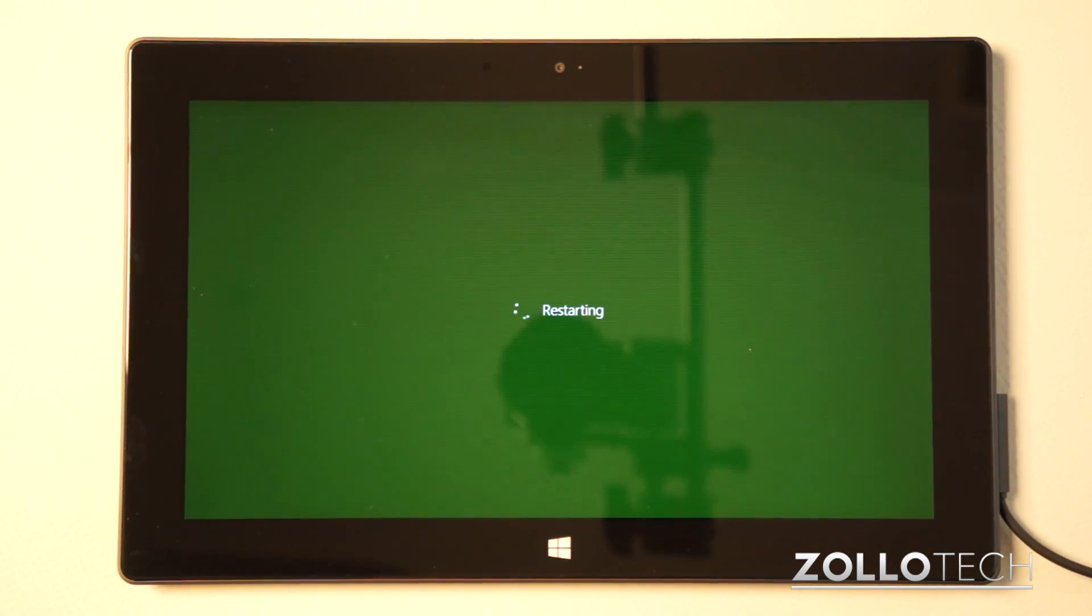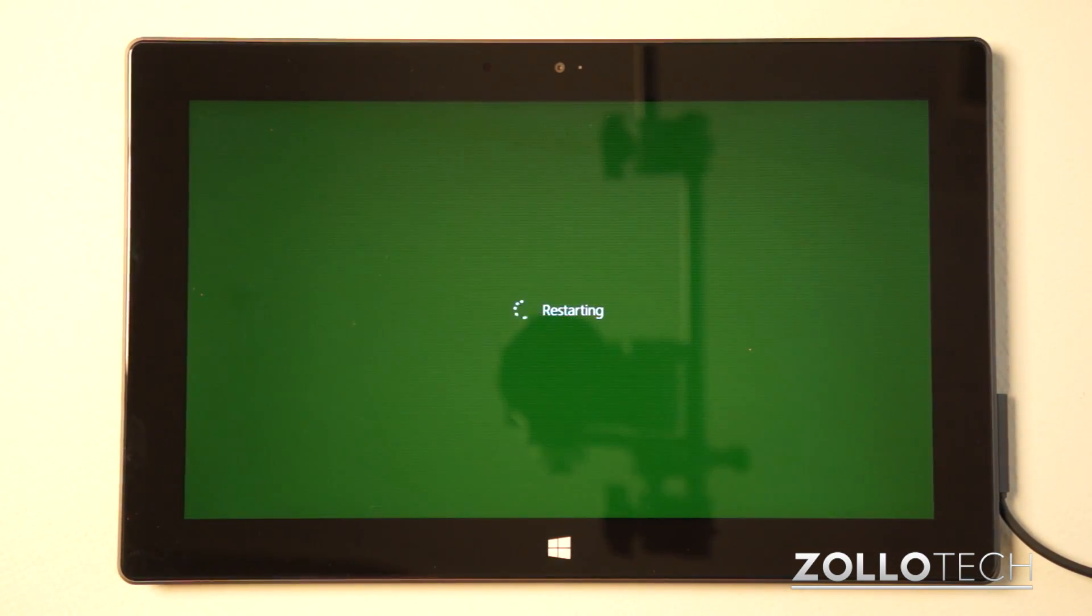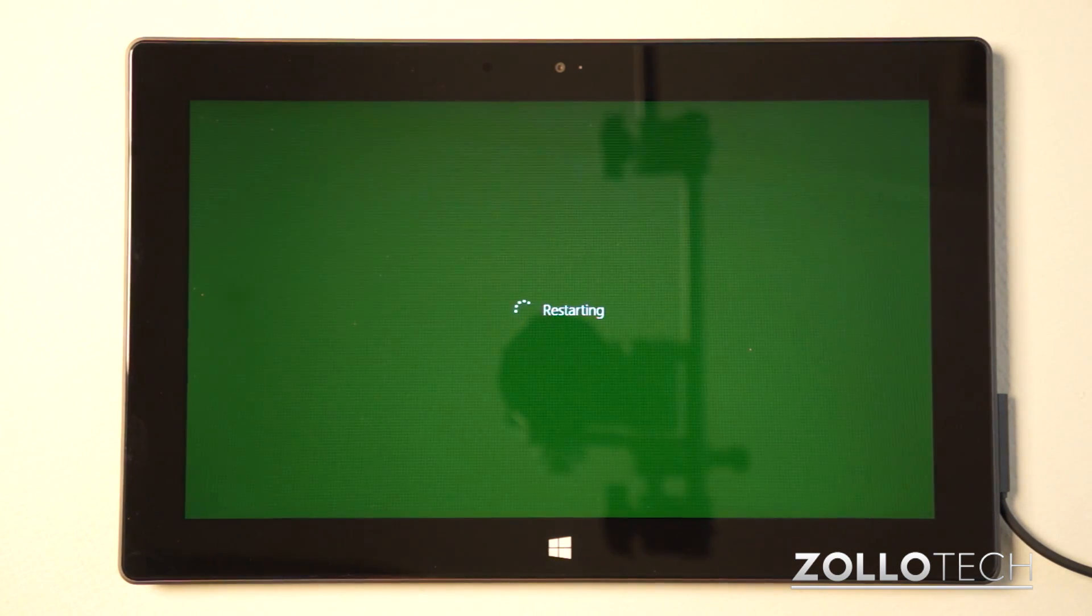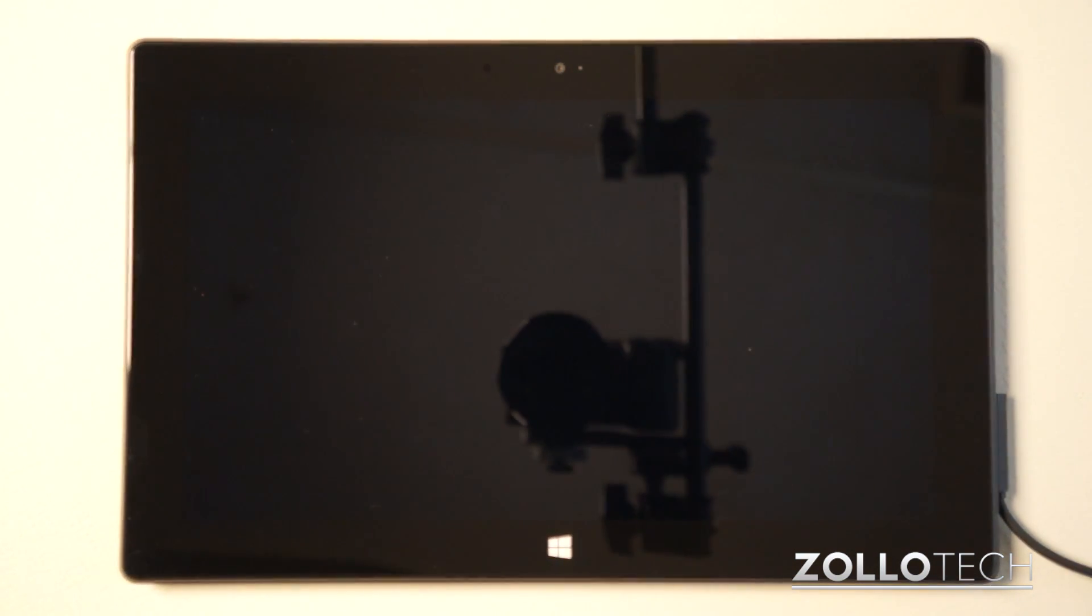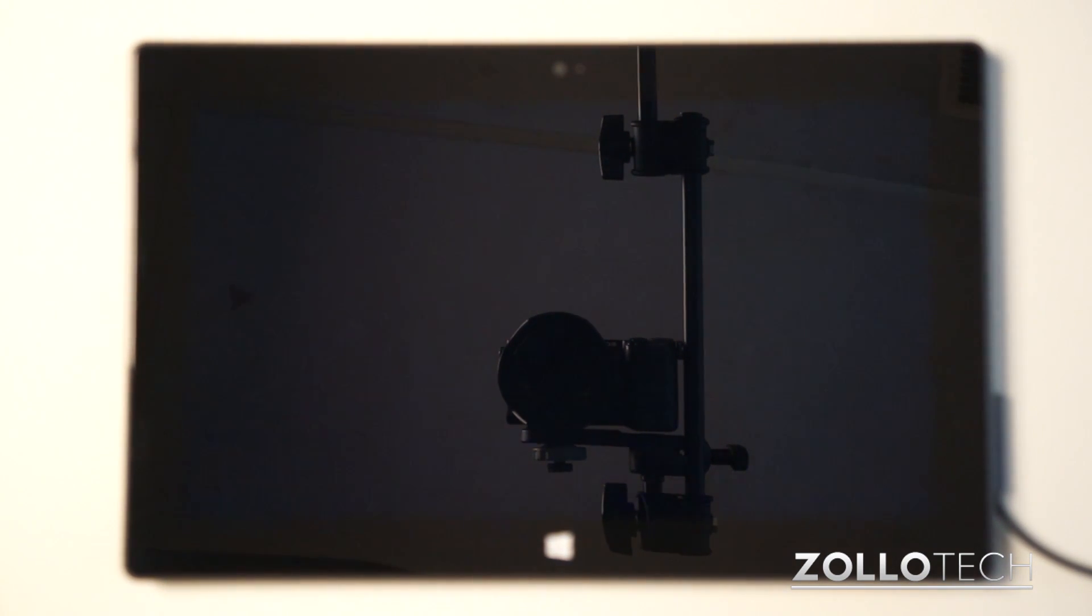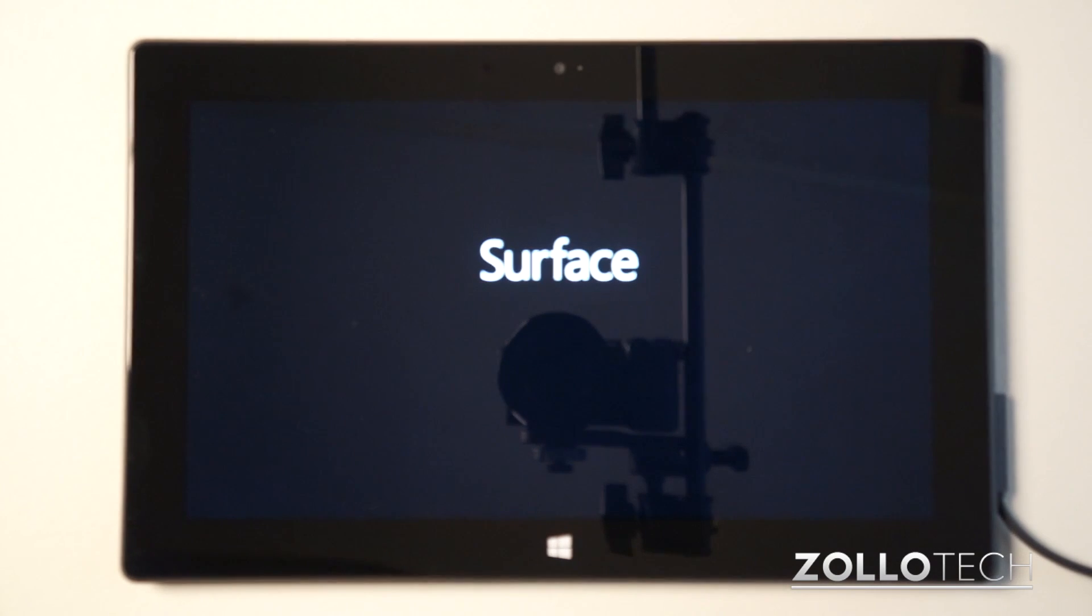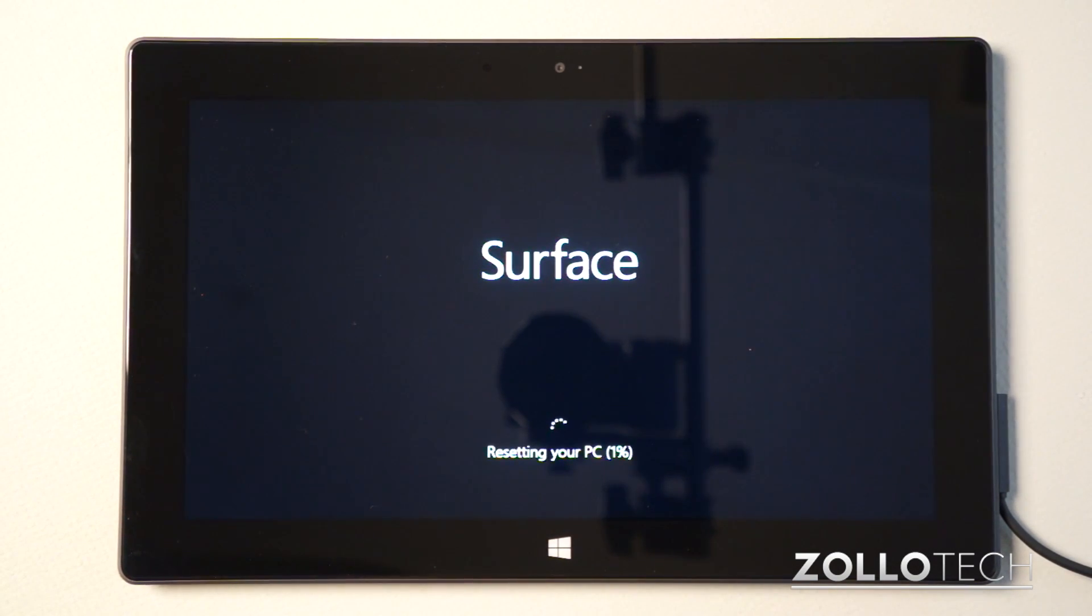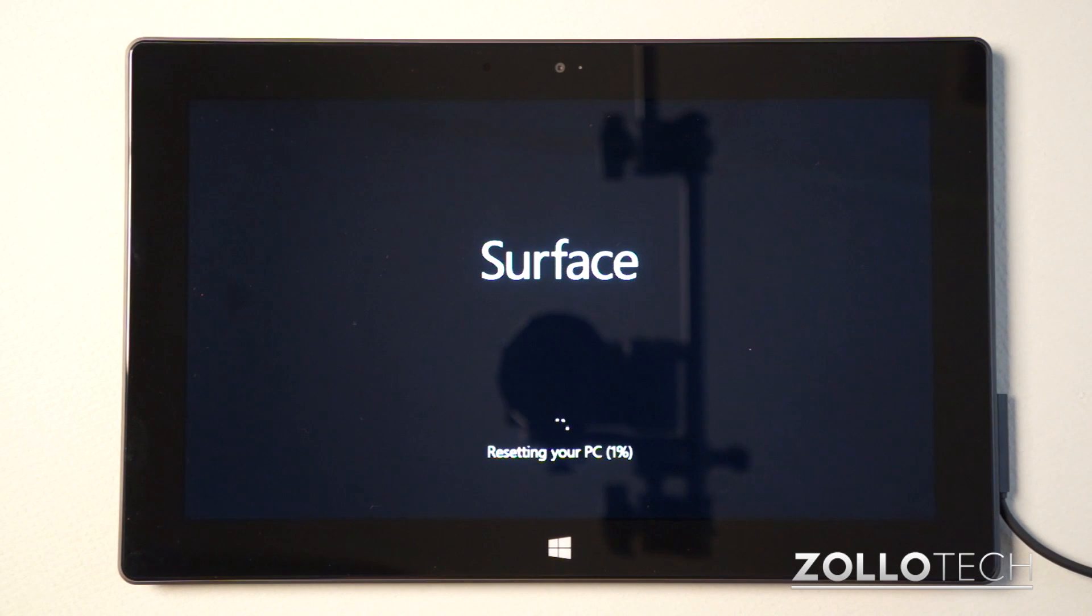Now this will take a few minutes. Once it comes back up, it will be just as though you pulled it out of the box for the first time. We'll wait for it just so you can see what it's like. And you can see there it is, Surface. It says preparing. You can see it's resetting your PC, starts at 0%, goes all the way to 100%. And once it's done, it'll start to reboot again.